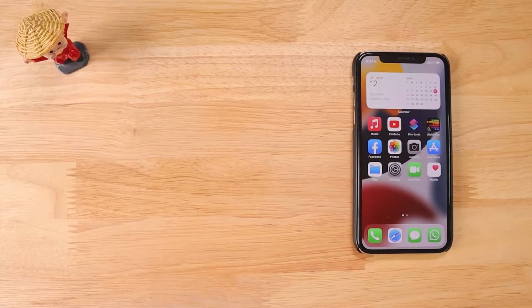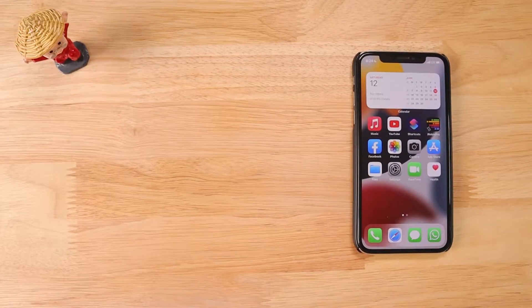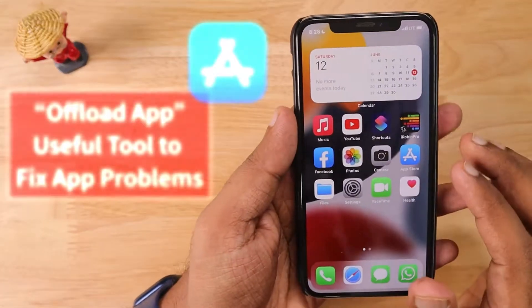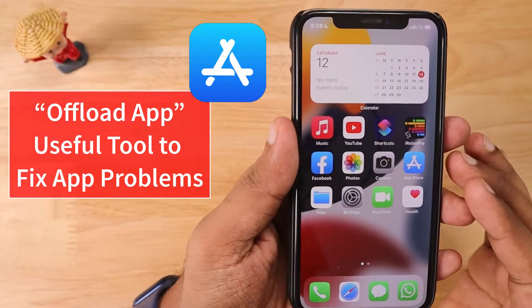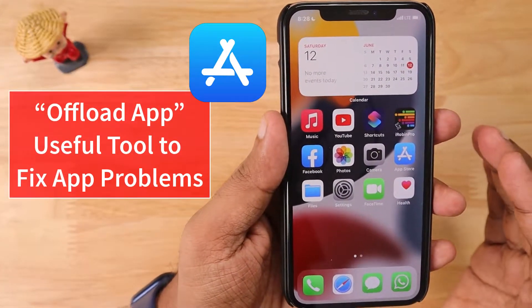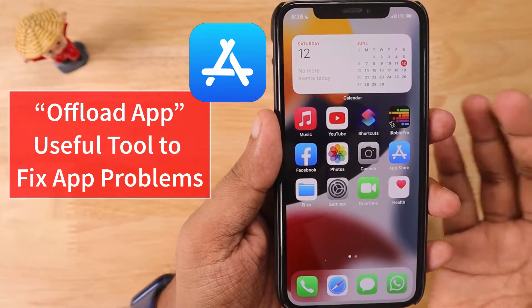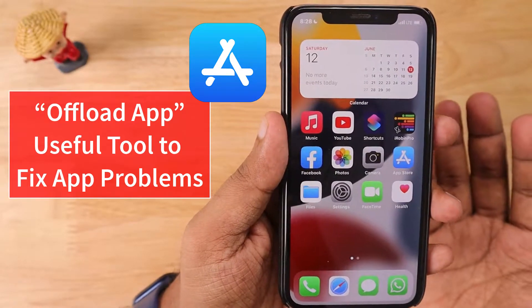Hello and welcome to Deleted Video. In this episode, we are going to see how to use the offload app feature in your iPhone and iPad to fix any app-specific problems.